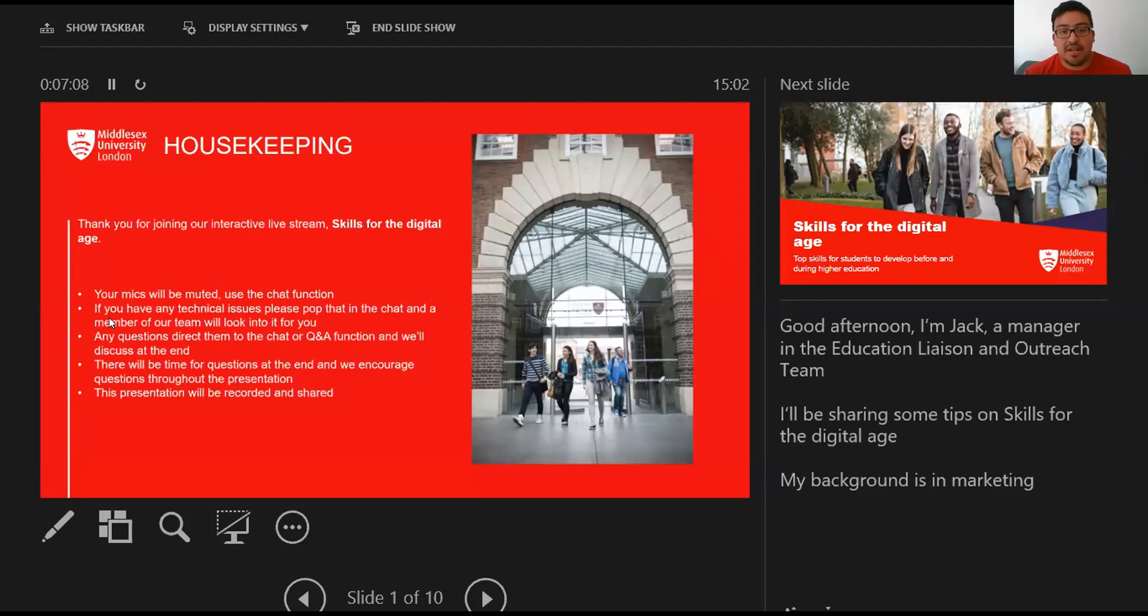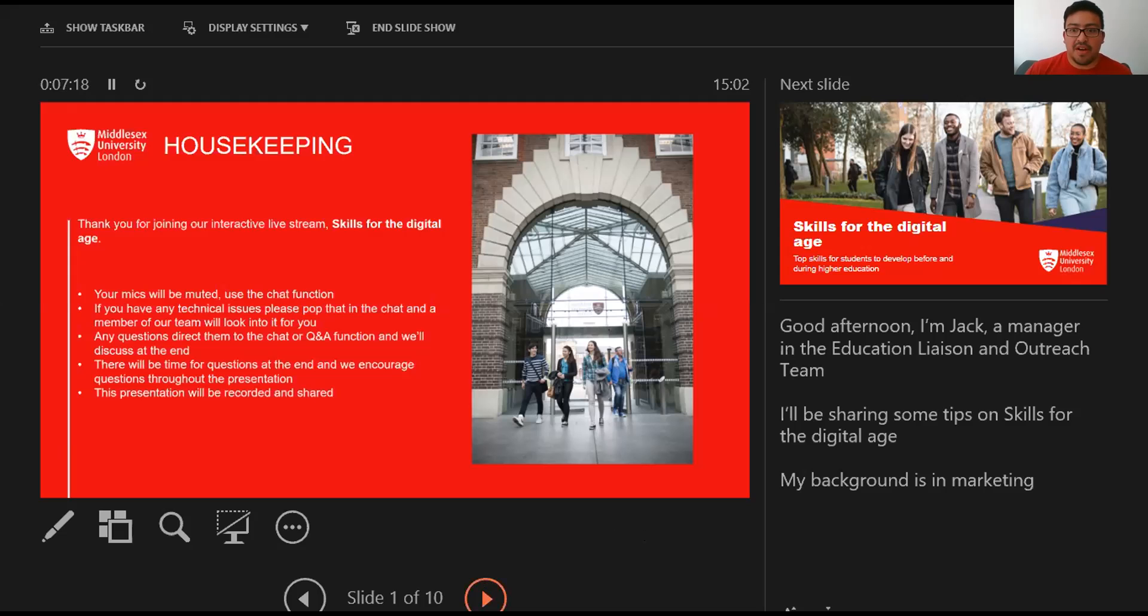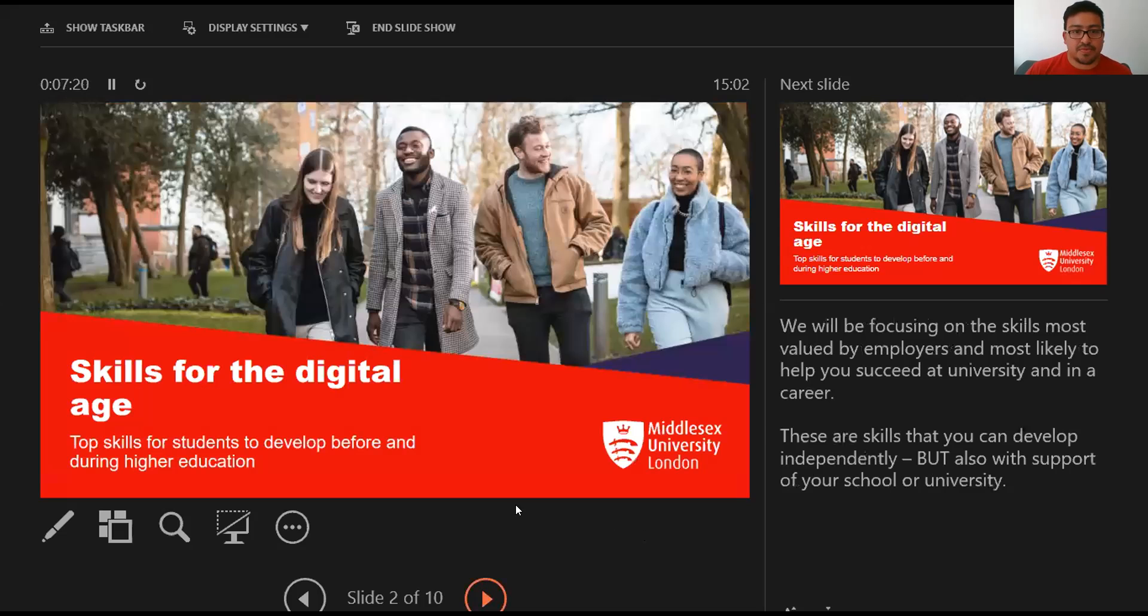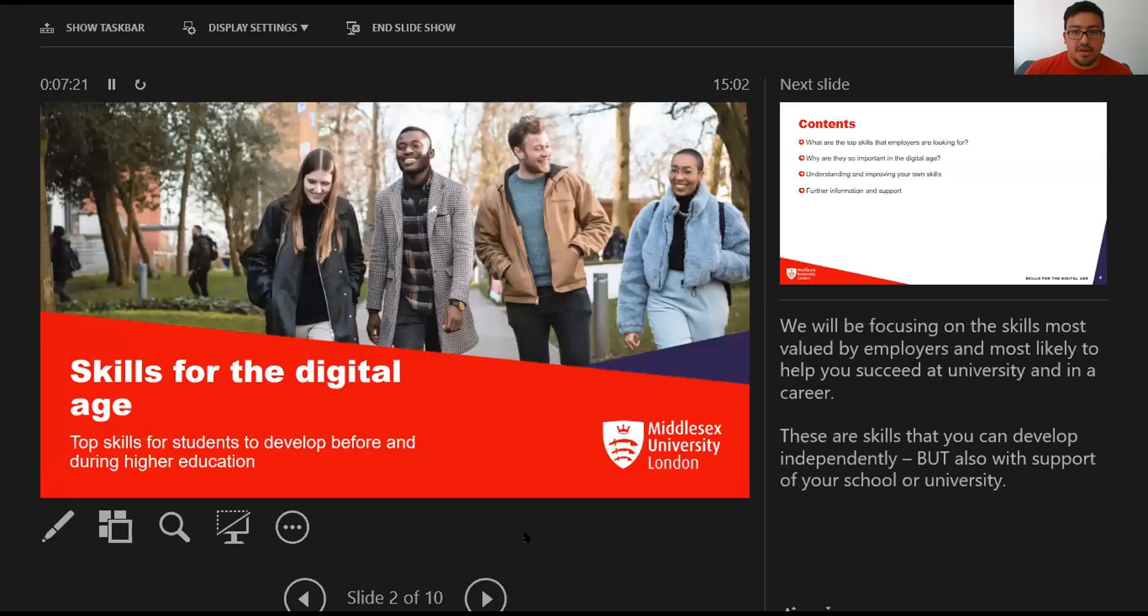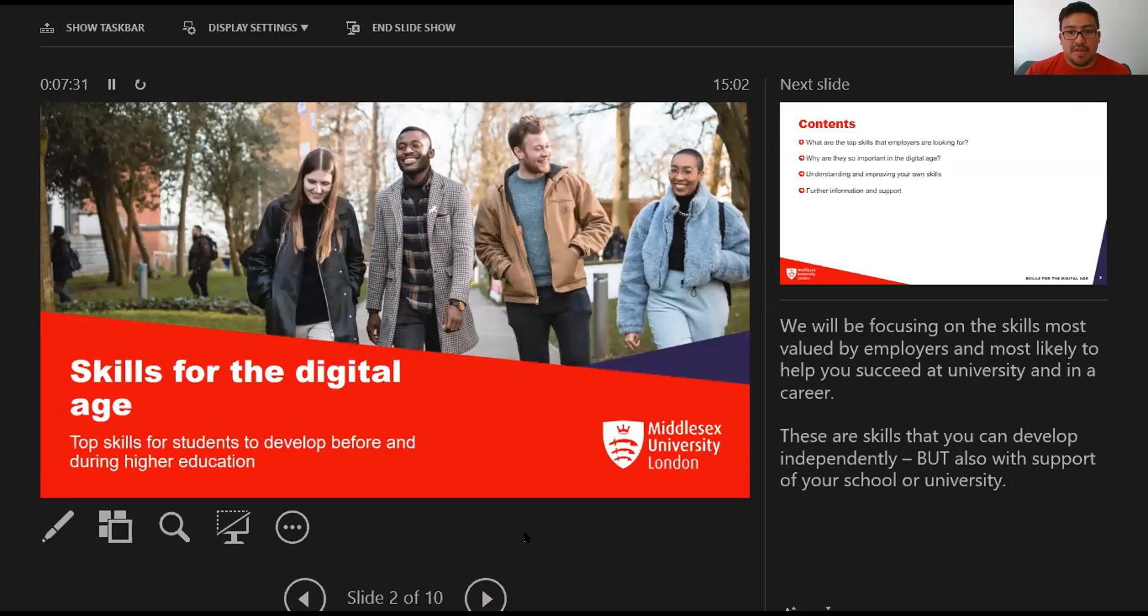My actual background was in marketing. I've been working in that arena, marketing education, for give or take 10 years. I'll be talking through a range of skills, focusing on the skills most valued by employers and most likely to help you succeed at university and in your careers that will continue after that.